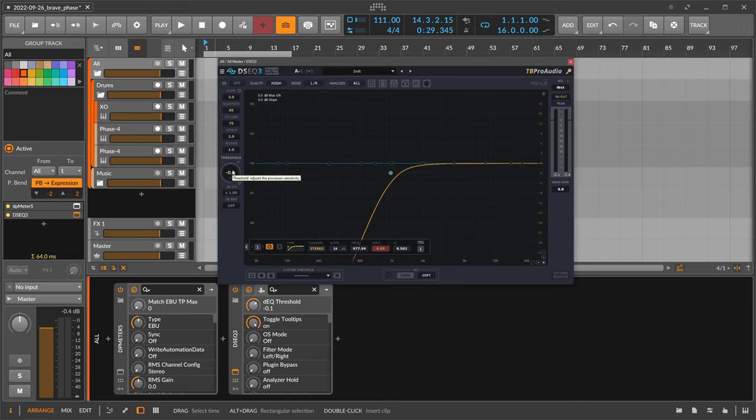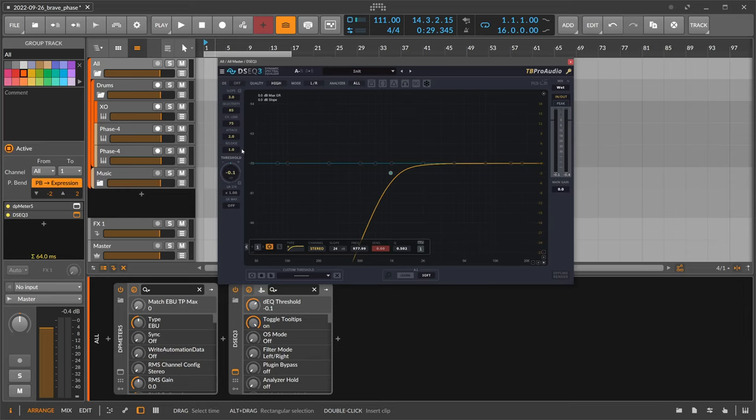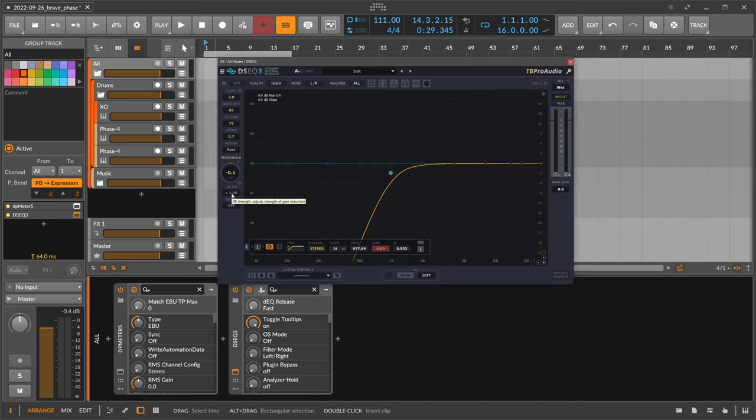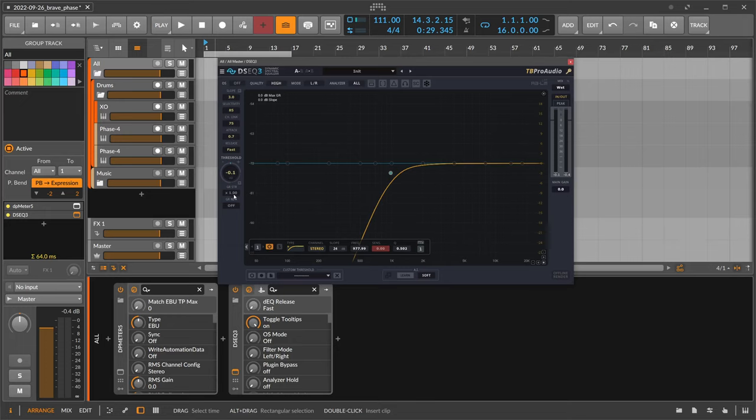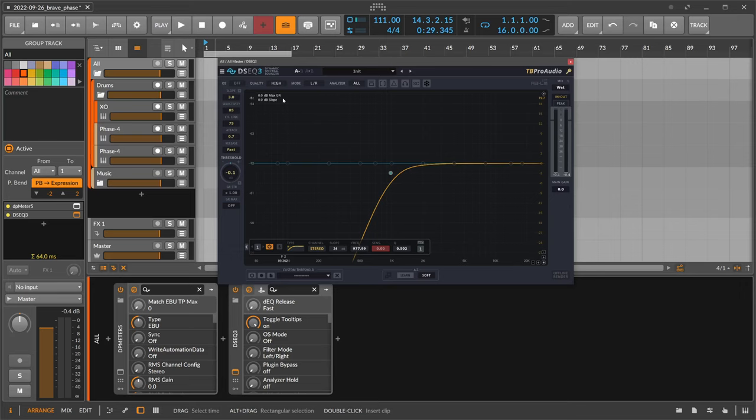So the pre-filter decides what goes into the analyzer. The threshold then changes what goes over the threshold line, and everything that exceeds the threshold line is getting analyzed and is getting pushed down by this compressor. You can change the overall compressor setting here with attack and release, and there's also your gain reduction strength, which is probably more like the ratio on a normal compressor.